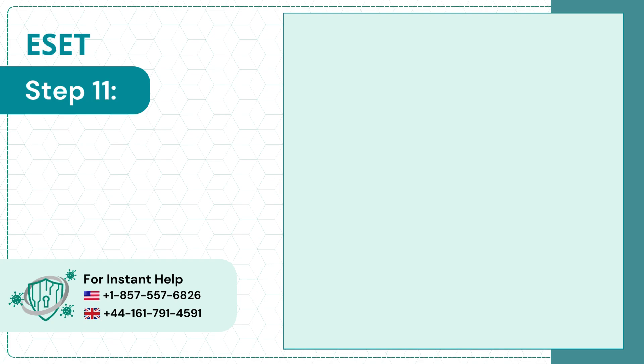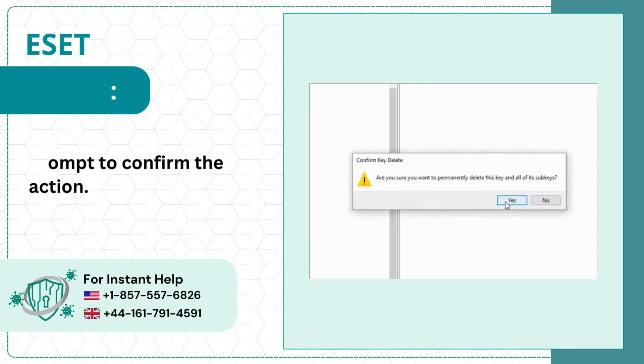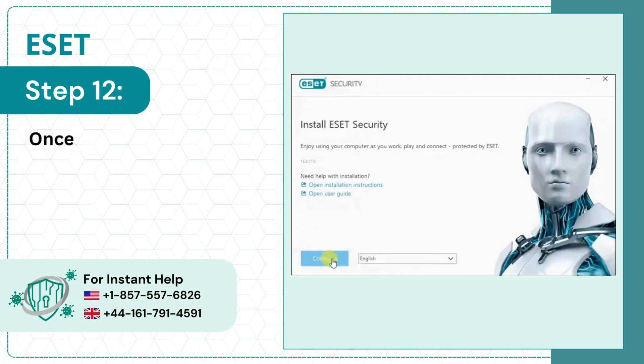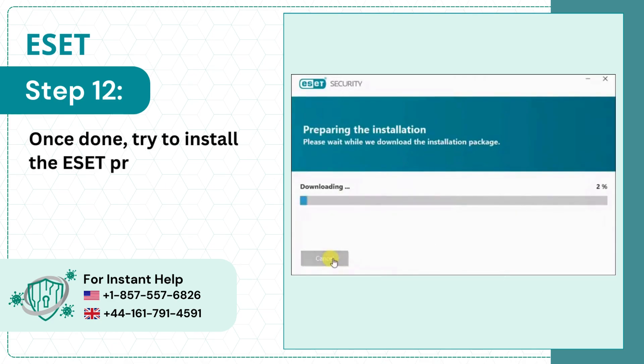Step 11: Click Yes on the pop-up prompt to confirm the action. Step 12: Once done, try to install the ESET program again.